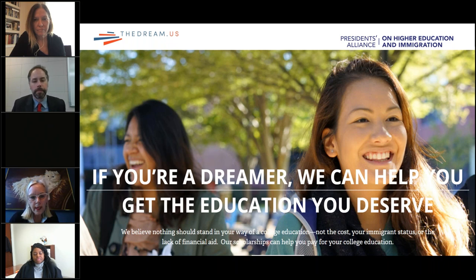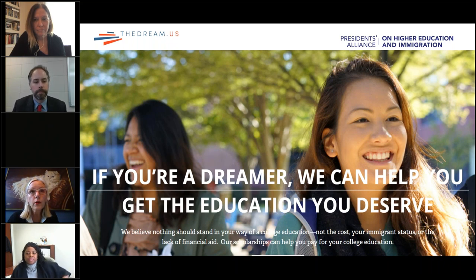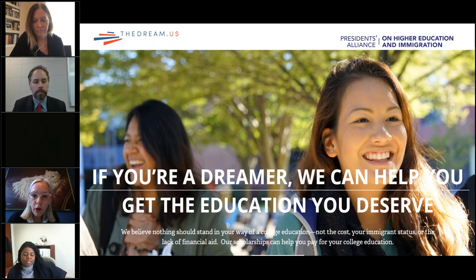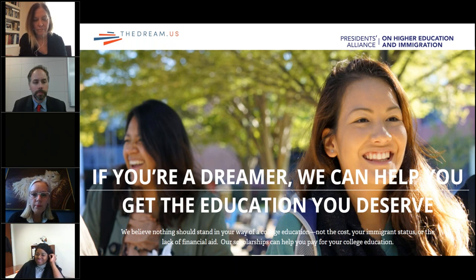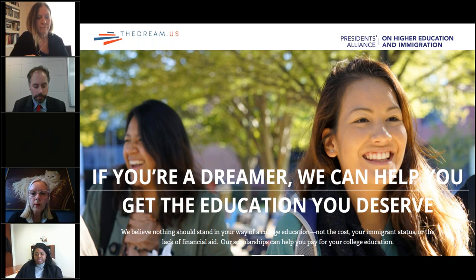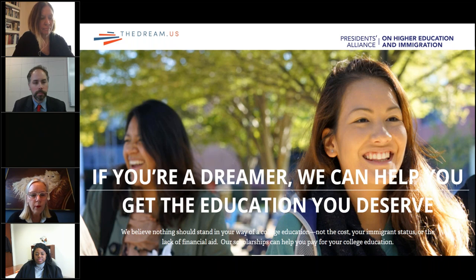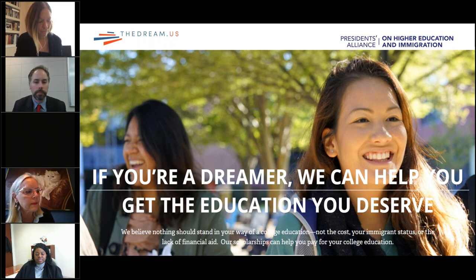The moment I say that, I also have to say it's not hard to be the largest because there aren't that many who are doing what we're doing, and we would love there to be far more and have someone surpass us.